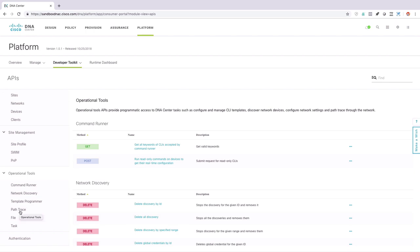Obviously this is a super high-level, 30,000-foot view of Cisco DNA Center. The purpose of this video was just to help you understand what DNA Center is — it's Cisco's management solution for the enterprise — and to understand some of the things it can do. Those things fall under these categories: design, policy, provision, assurance, and platform.